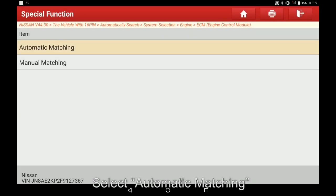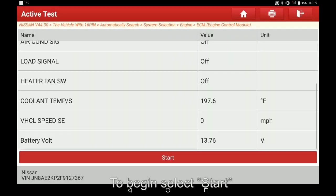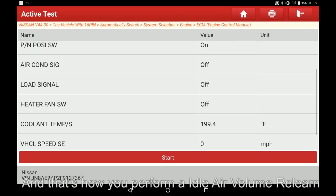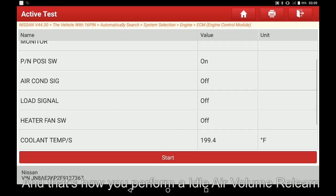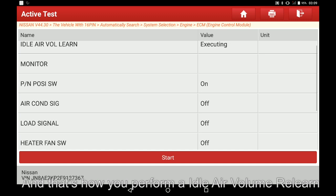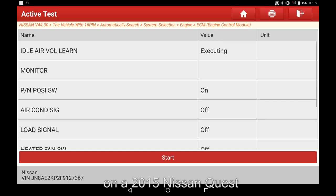Select automatic matching. To begin, select start. And that's how you perform an idle air volume learn on a 2015 Nissan Quest.